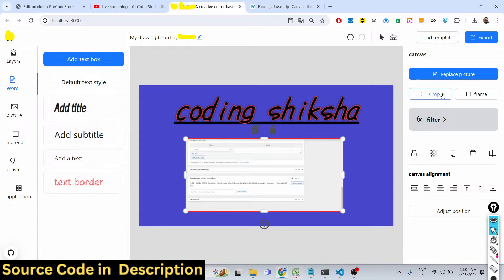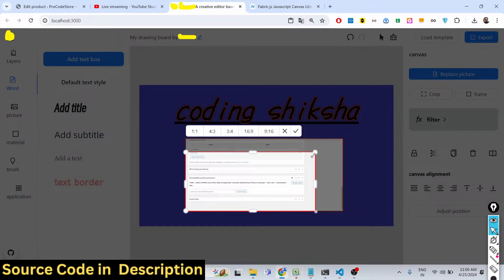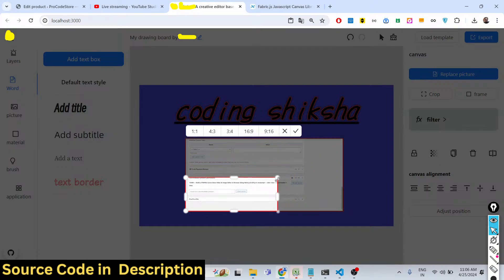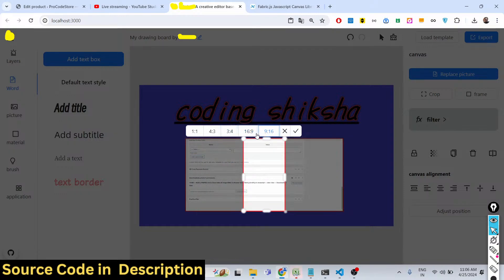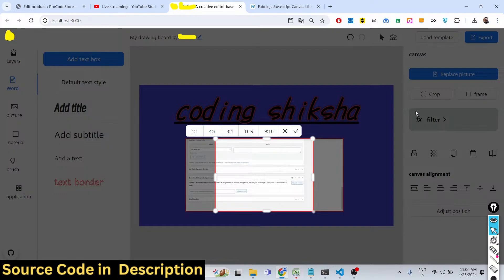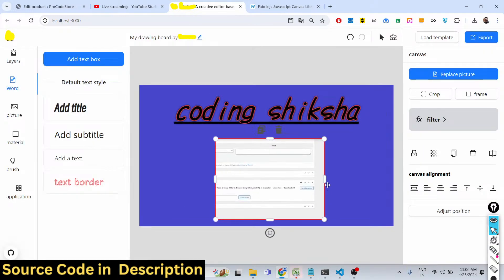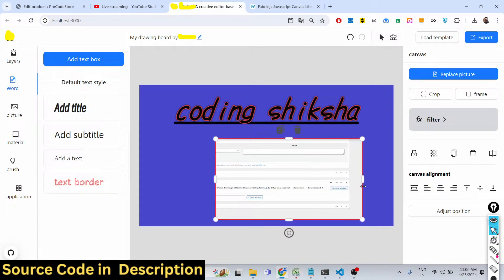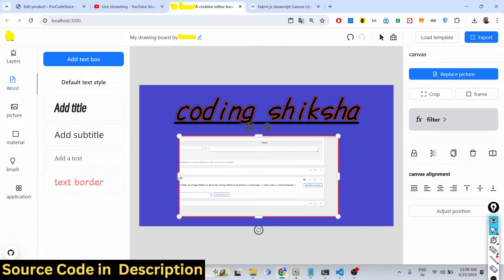If you want to crop an image, you can do that as well. Simply select the size and you can change the aspect ratio — for example 9 by 16 or 4 by 3. We are using Cropper.js for this. Once you resize it, the image will be resized, and you can also resize the image directly in the editor canvas.